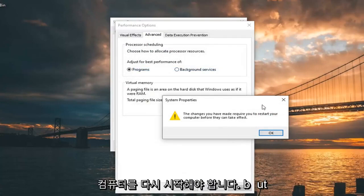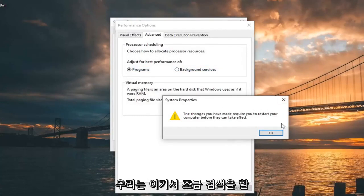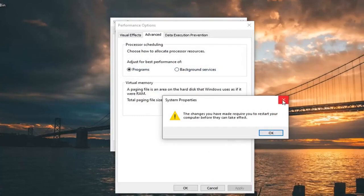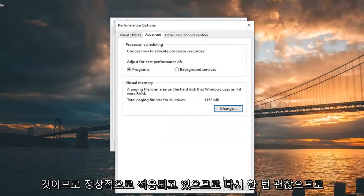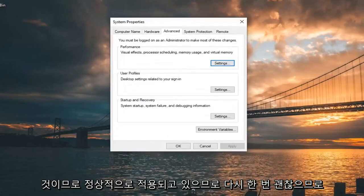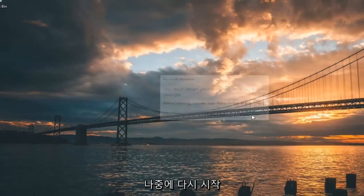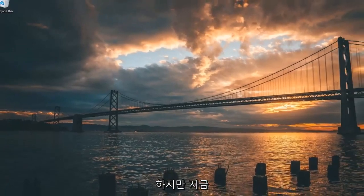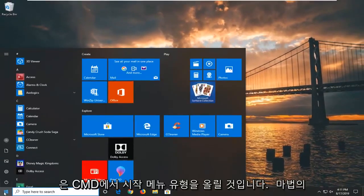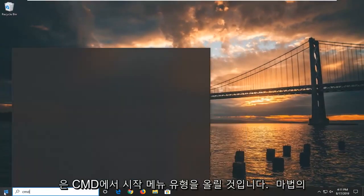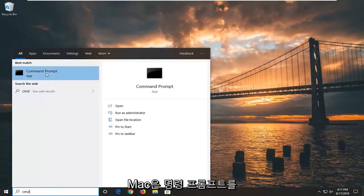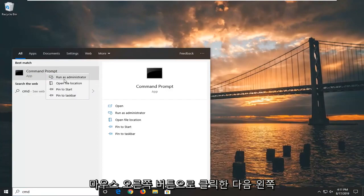You will have to restart your computer, but we're going to do that in a little bit. Just close out of here. Click Apply, then OK, and OK once again. So we're going to restart later, but for right now we're going to open up the Start Menu and type in CMD.